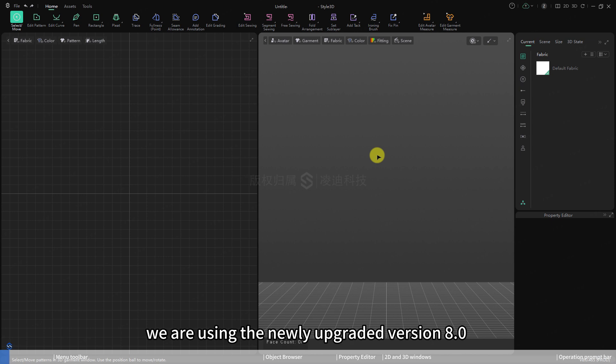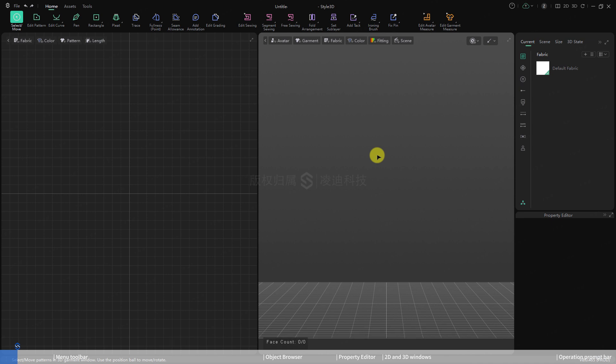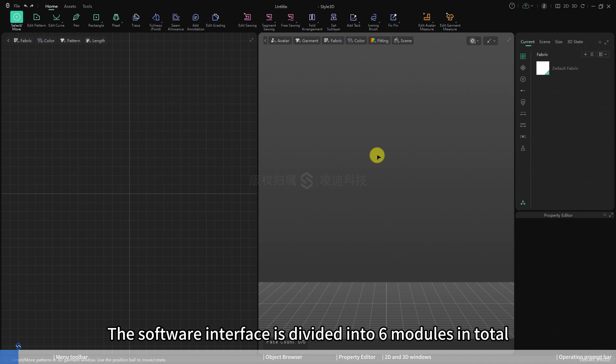This time, we are using the newly upgraded version 8.0. What you see in front of you is our latest upgraded software interface. The software interface is divided into six modules in total.